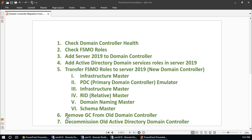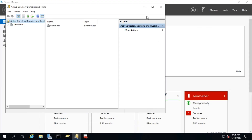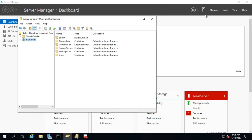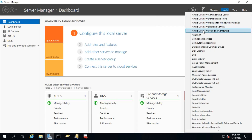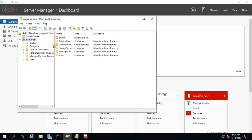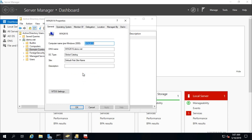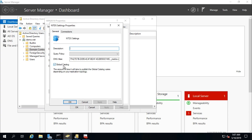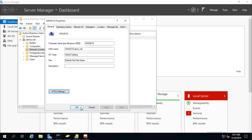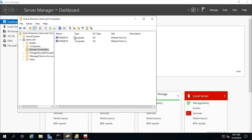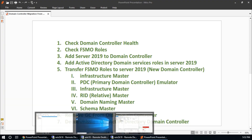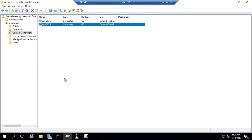This step is finished. Step 6: remove the Global Catalog from the old domain controller. Go to Active Directory Users and Computers, find the old domain controller in the Domain Controllers container, right-click Properties, go to NTDS Settings, uncheck Global Catalog, and click Apply. Win2k16 is now only a DC, not a Global Catalog server.